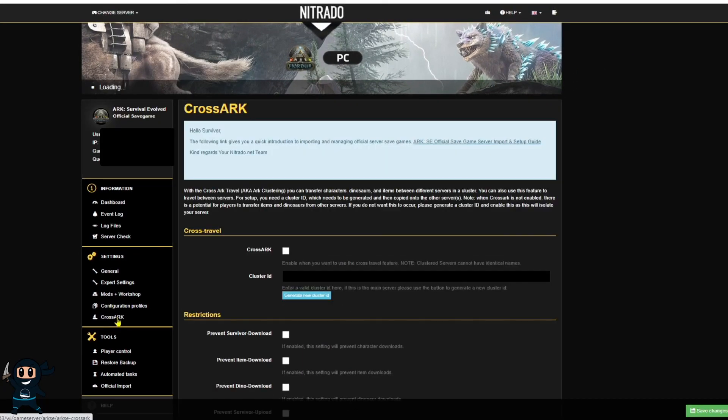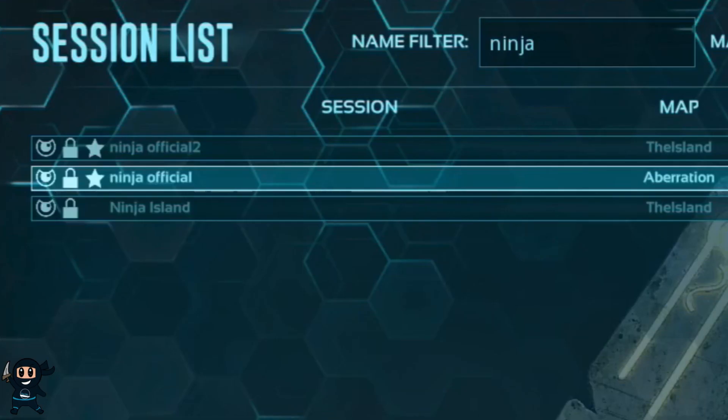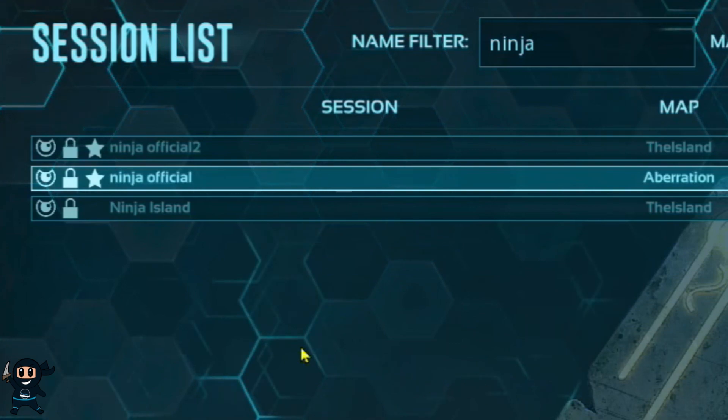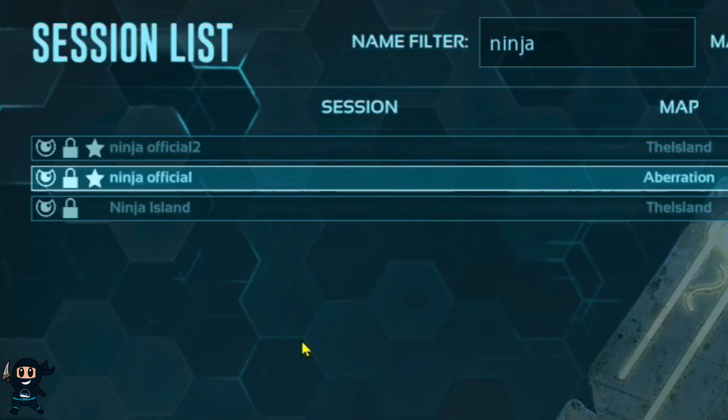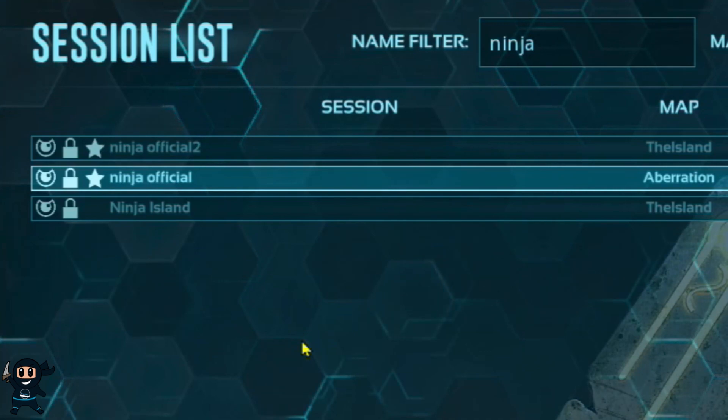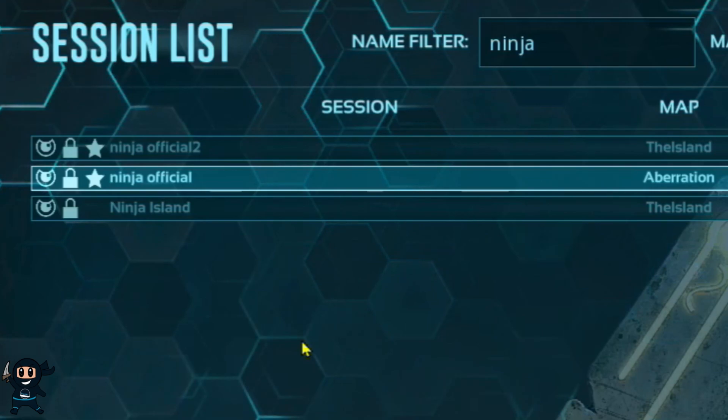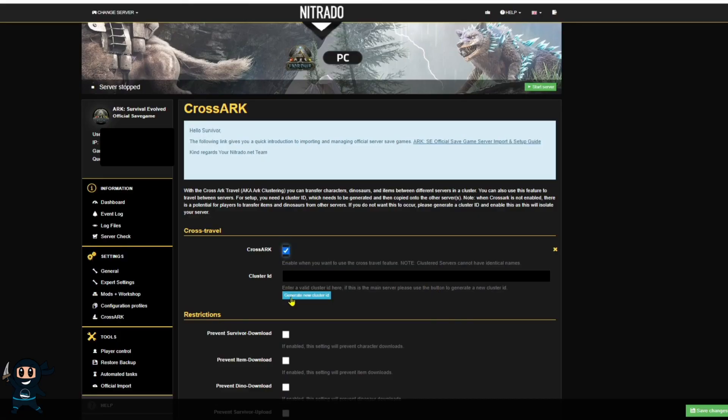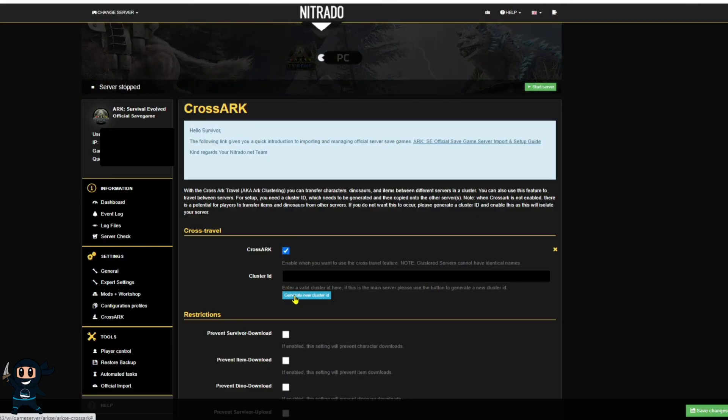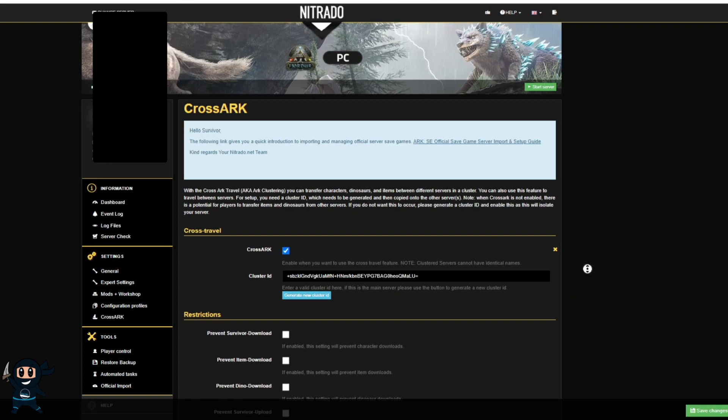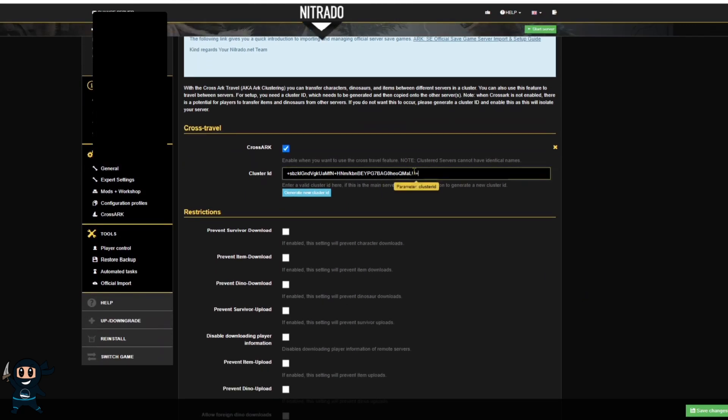And then you also want to make sure that their session name or server name is not exactly word for word because say if I have two servers called ninja official exactly it's going to break the thing and it's not going to work at all. However what I can do is I can have one server so server A called ninja official and then server B can be called ninja official 2 and that will work perfectly with zero issues.